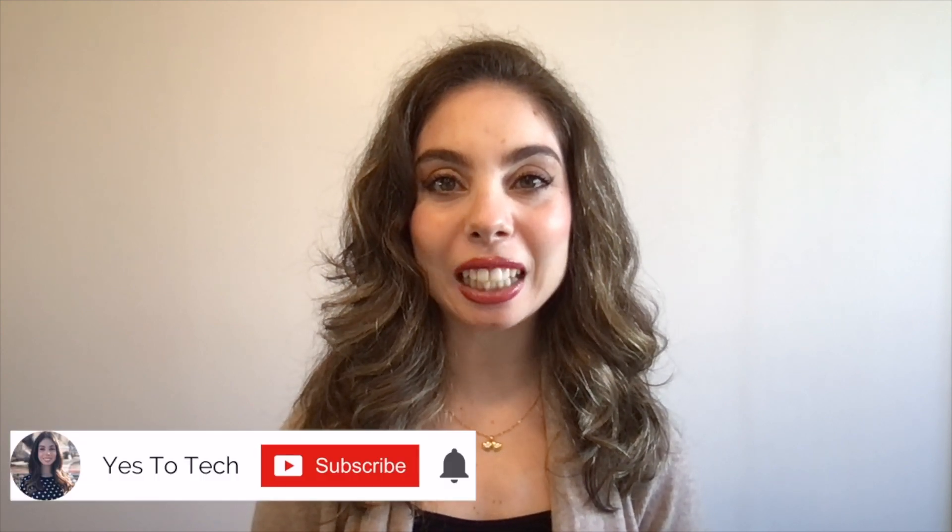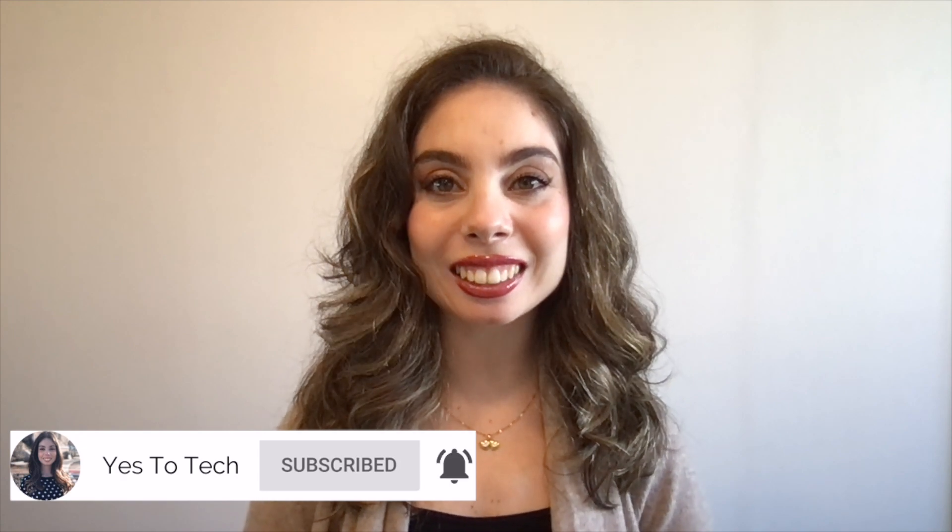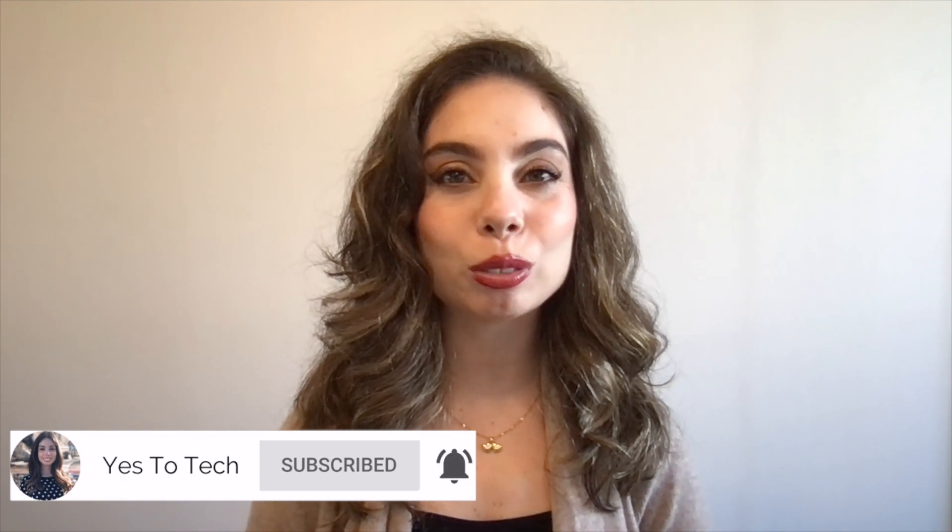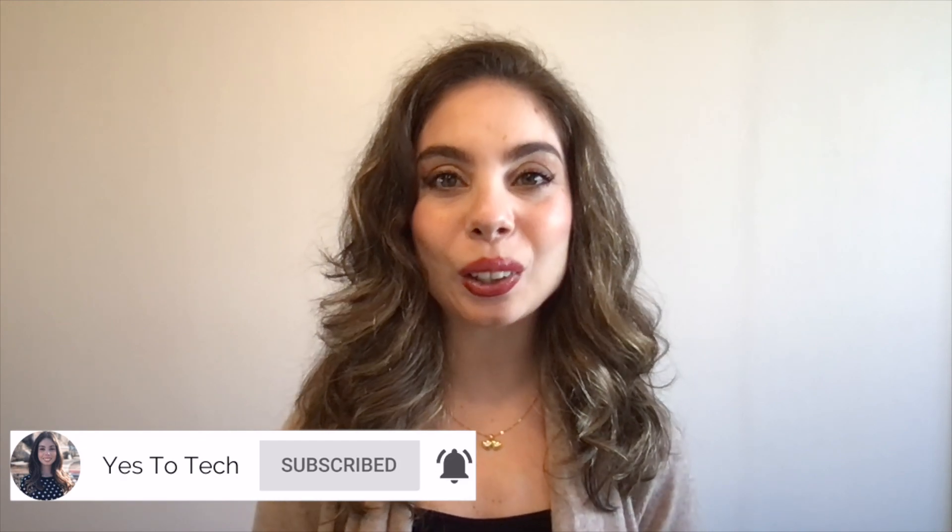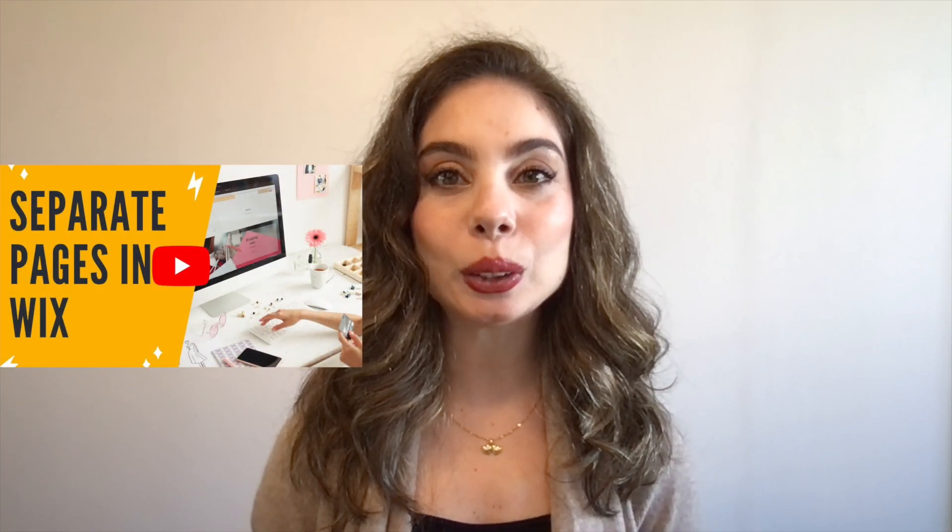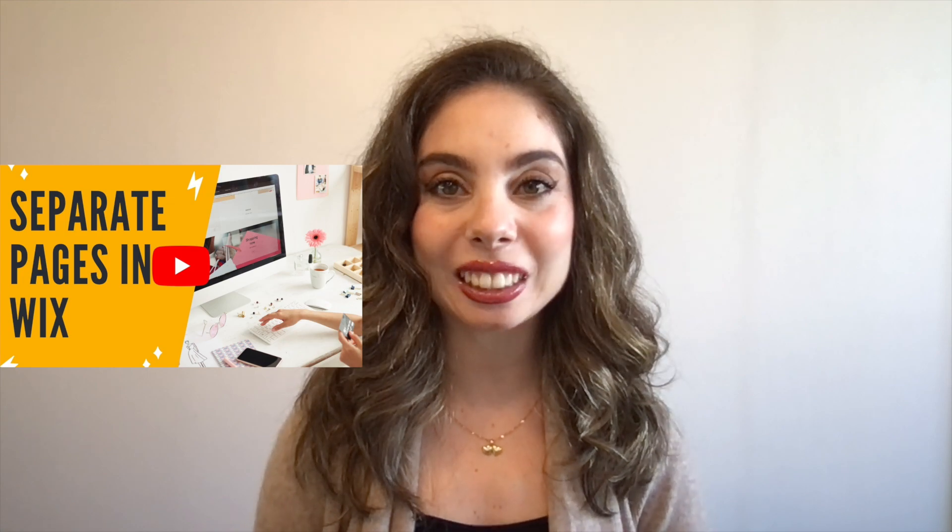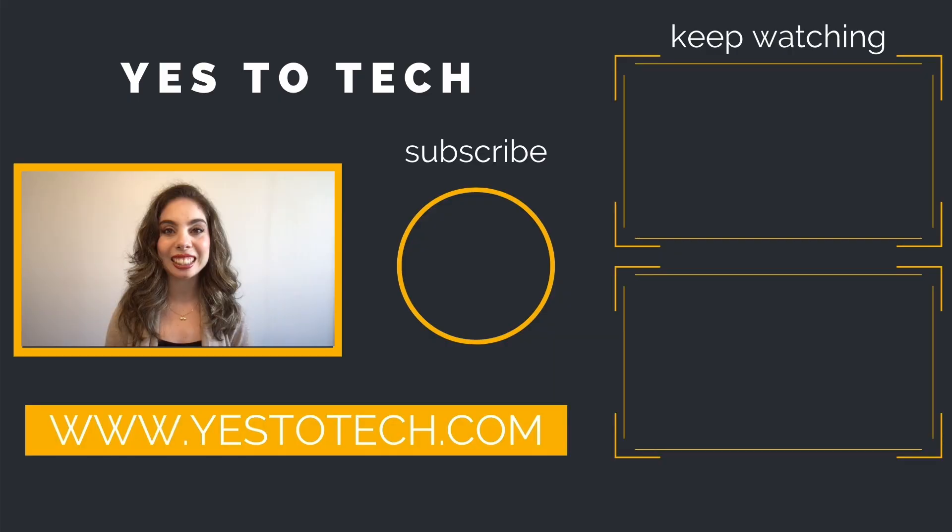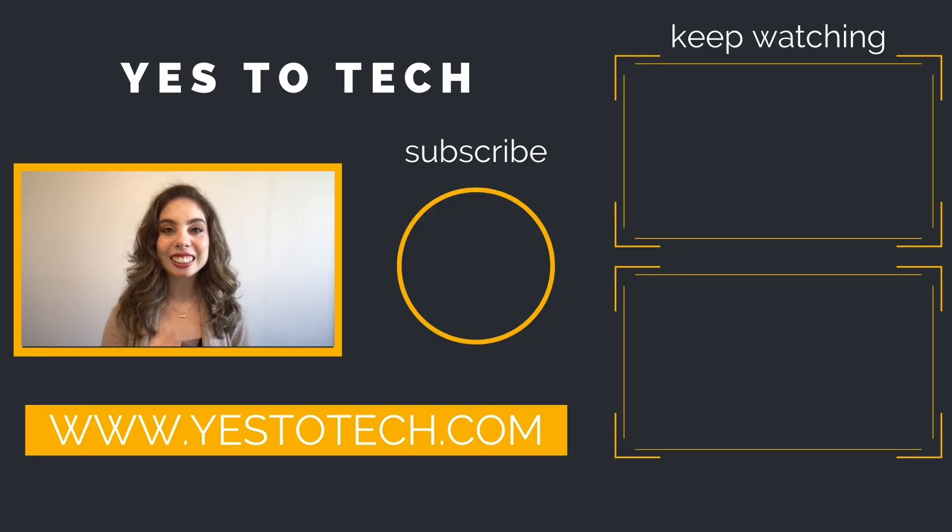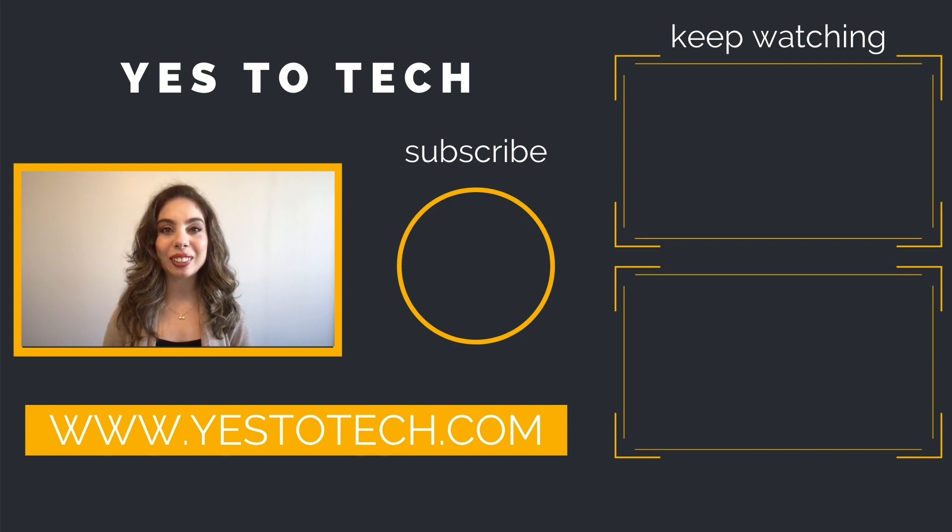If you liked this video, make sure you give it a thumbs up and subscribe to my channel down below for easy tutorials on how to stand out online, and stay tuned for our next video, which is about how to create separate pages in your Wix website. As you wait for our next video to go live, check out these two videos I have right here, and I'll see you in my next video.